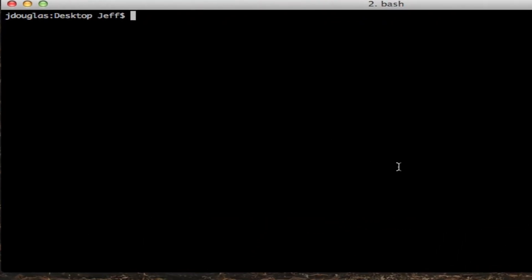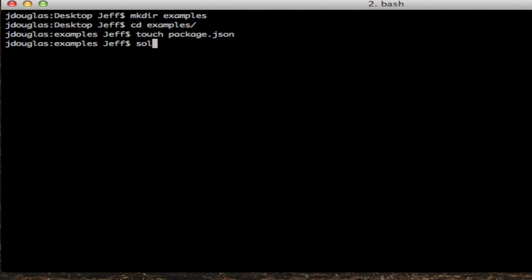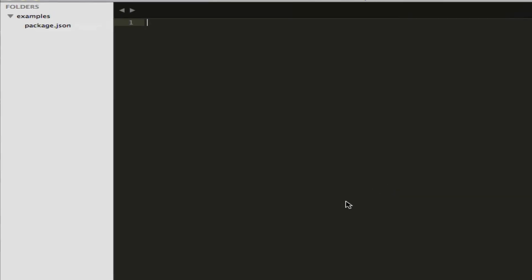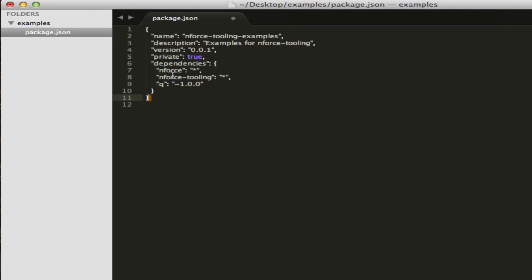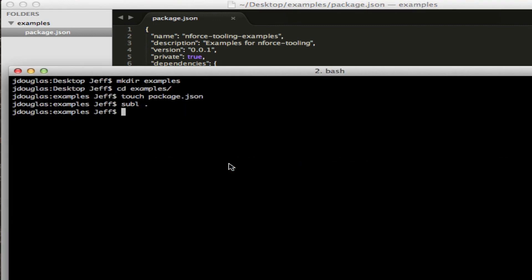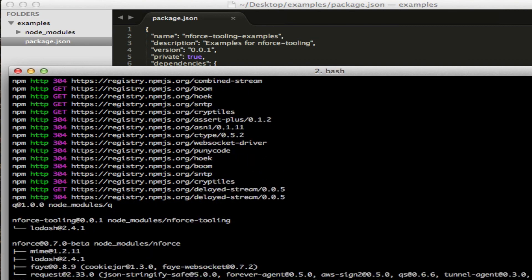First thing we're going to do is create a folder, and then I'm going to make a package.json for our application. Let's go ahead and open this up. I'm going to go ahead and copy this package stuff in here. This just specifies for our Node app that we're using nforce and the Tooling plugin, and then we're going to use Promises also. Now let's go ahead and run npm install to install our dependencies. Alright, everything's installed.